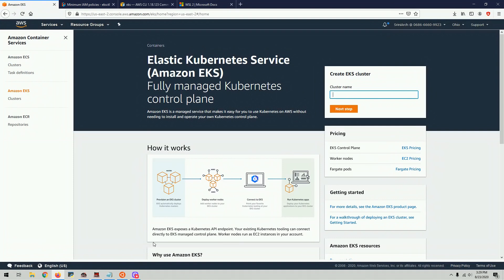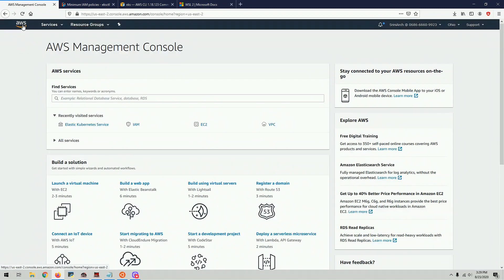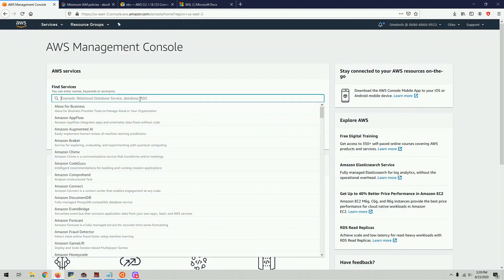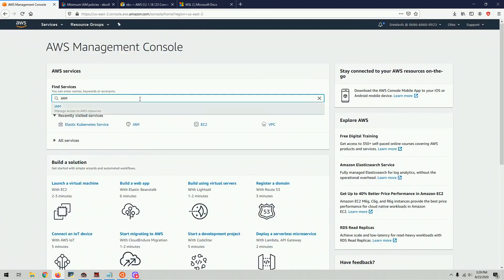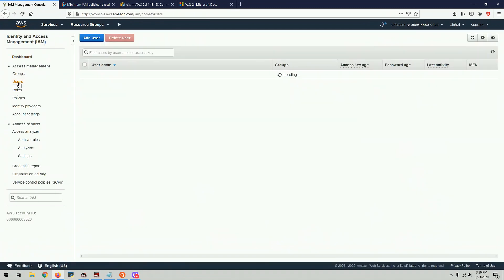The first thing we're going to do is, in order for us to create a cluster or work with EKS, we need to create a user with proper set of permissions. So I'm going to go to IAM and then click on the users.